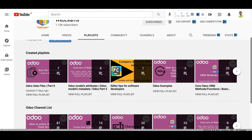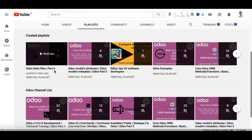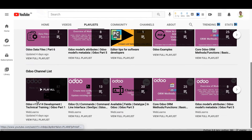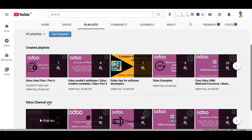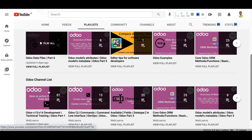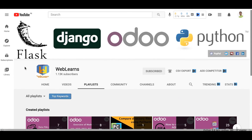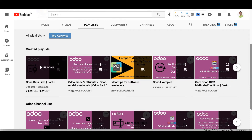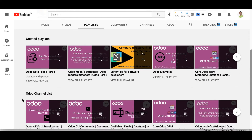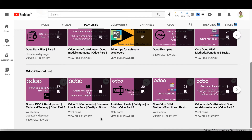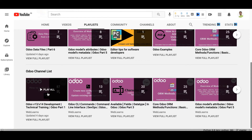Right now we are working in the playlist 'Odoo Data File Part 6.' If you are following a playlist like Odoo version 13 or 14 development technical training, you don't need to refer to any of these playlists — this is the main playlist. If you want to see the topic-wise playlist, this main playlist has all the discussions.